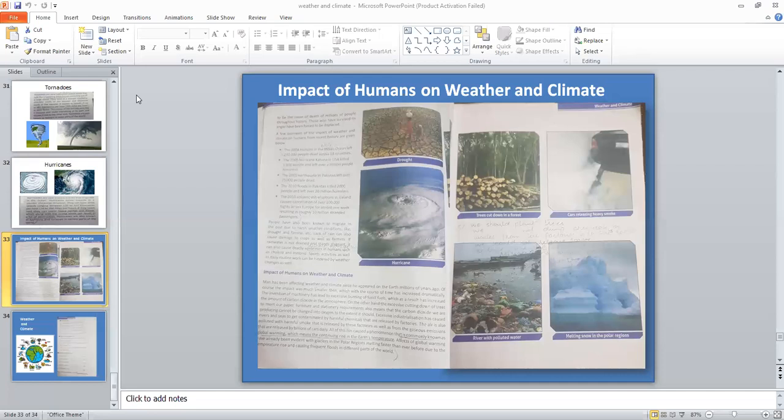Excessive cutting down of trees for the paper industry, furniture industry and other needs also creates more carbon dioxide. This carbon dioxide cannot be exchanged for oxygen. Excessive industries have caused rivers and seas to become contaminated by harmful chemicals released by factories.